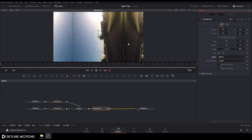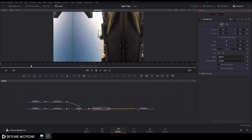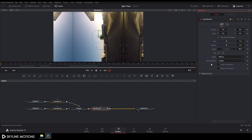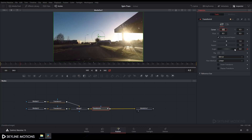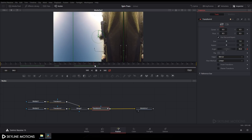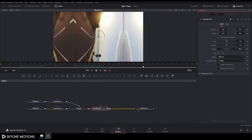Go to around 15 frames back in time from frame 19, which should be frame number 4, and set this angle value to 0. Then go 15 frames forward in time from frame 19, which should be frame number 34, and set the angle to 180 degrees.